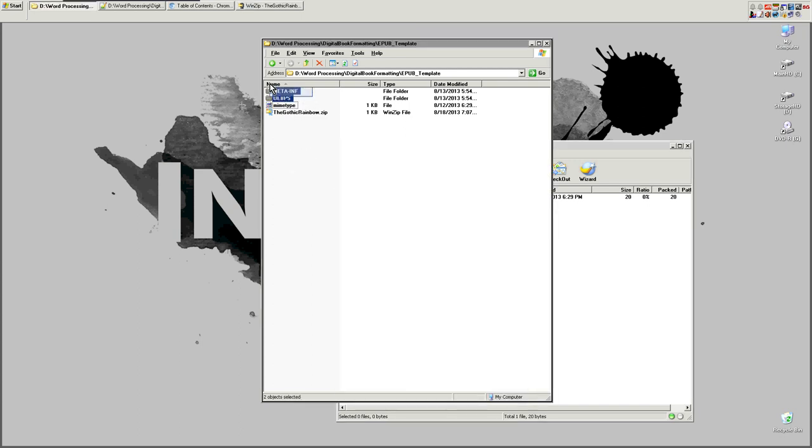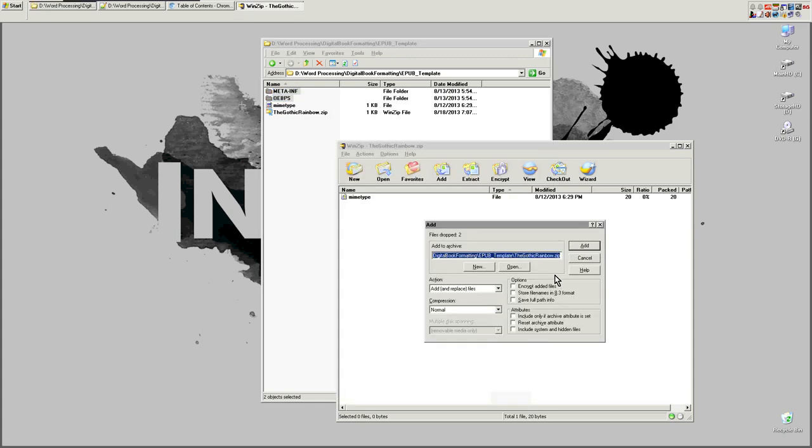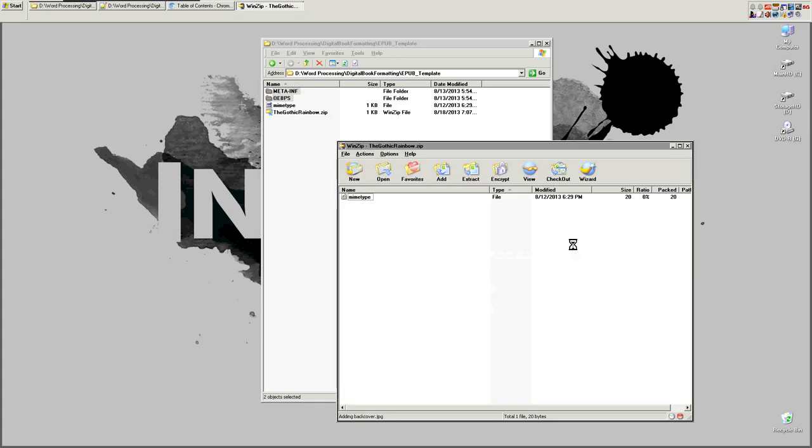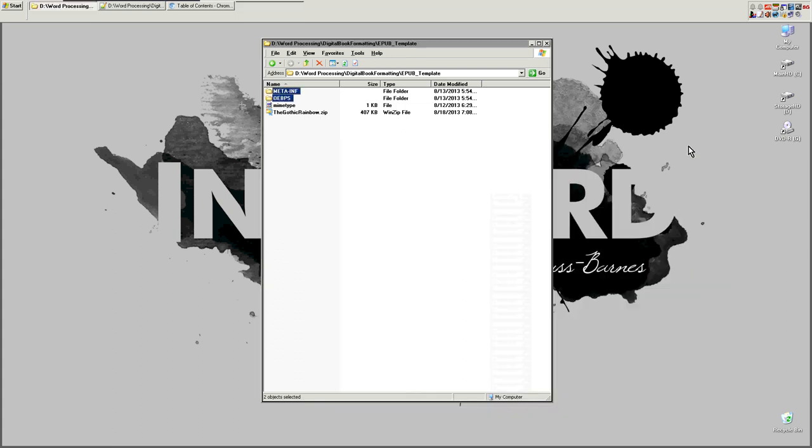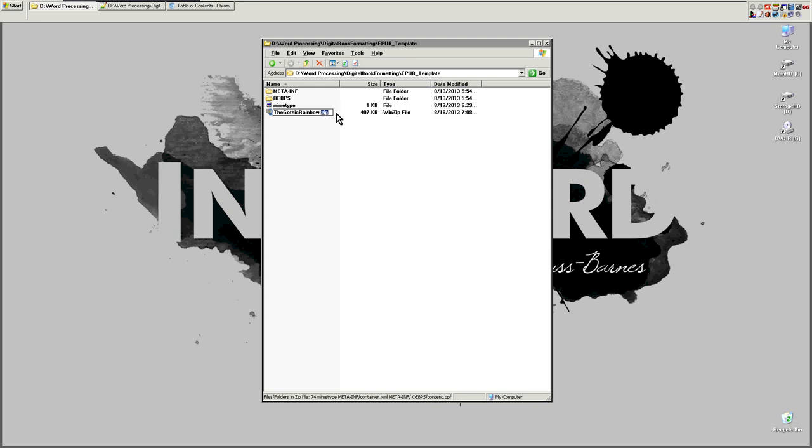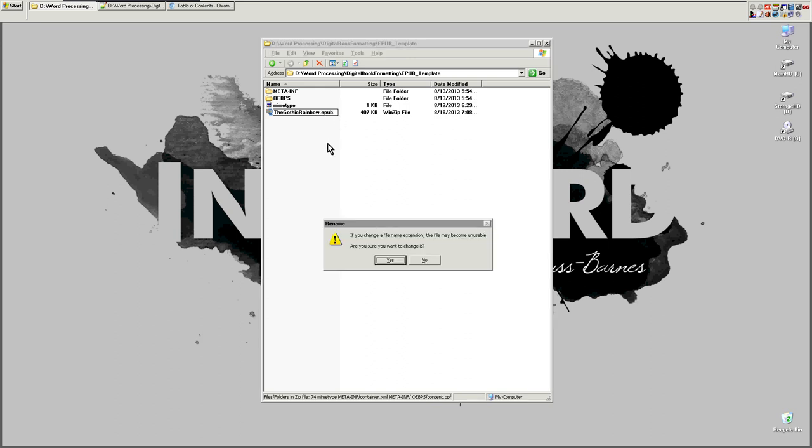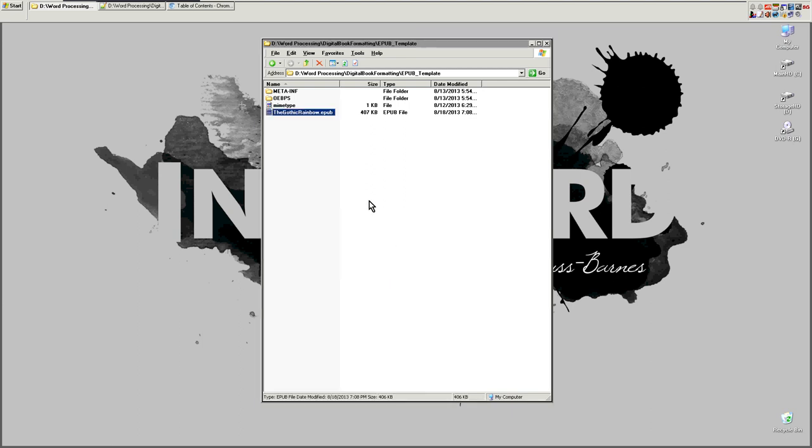Now, the reason that you do mime type first is because when you actually create the EPUB, the readers are going to be looking for that file first. So if you were to just take all of these files here and just drop them in, your EPUB will probably break because the mime type might not be inserted first into the file order. So make sure you just drop in mime type all by itself. Then you can just take both of these folders at the same time and drop those into here as well and click add. And that's it. And then you close it out. And then all you do is come in here and change zip to EPUB. Asks you if you're sure, you say yes. And that's it. You're all done. You have just created your very first EPUB file.